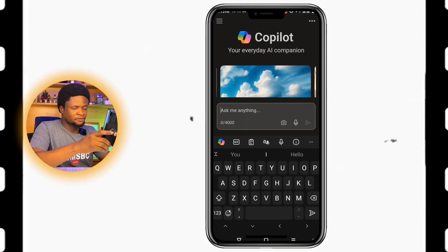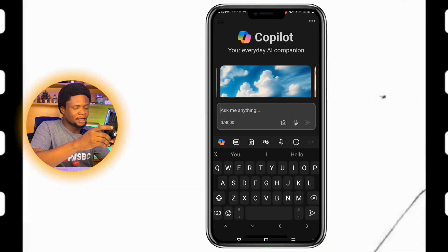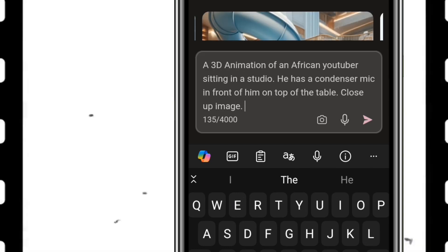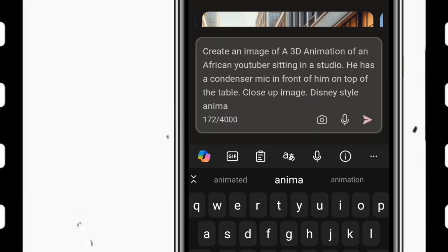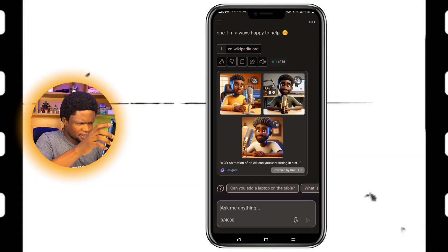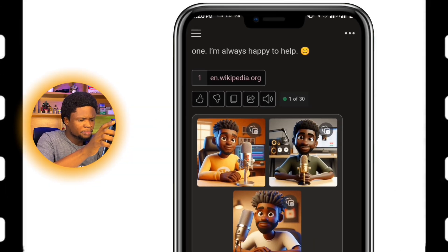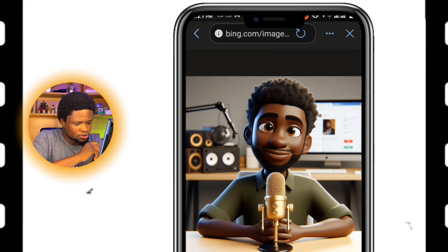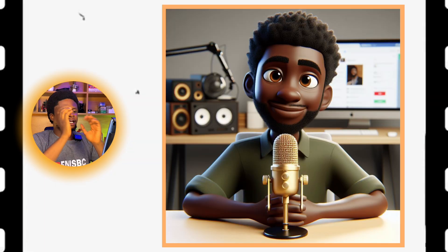We're going to start with our image generation. Depending on the AI tool for image generation that you prefer to use, I'm going to be using Copilot. I'm going to turn on my GPT-4, write my prompt, and send it to get our images. We have the images right here. Now, because of what we want to do, let's use this one. The next thing of course is to download the image. Now we have the image downloaded.